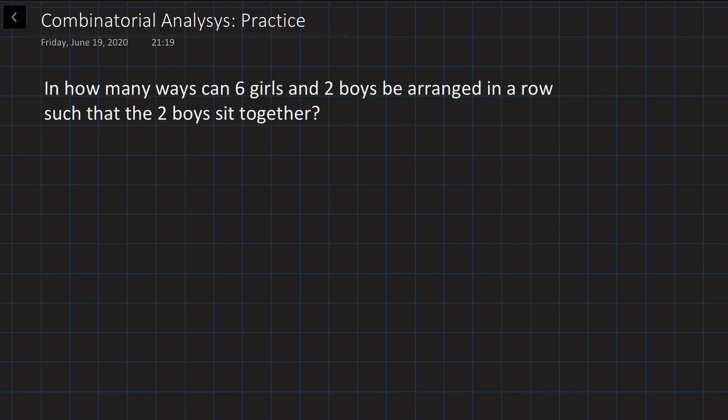Hi, my name is Bokhadar Ahmedev. Welcome to the course of Probability and Statistics. In this video we are going to solve a couple of problems on combinatorial analysis.